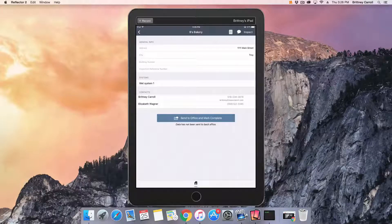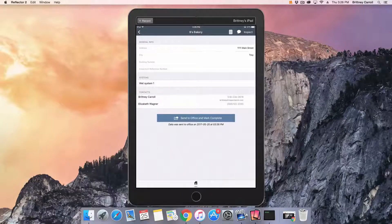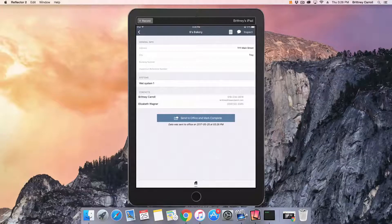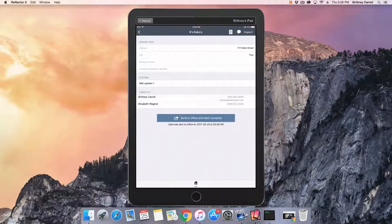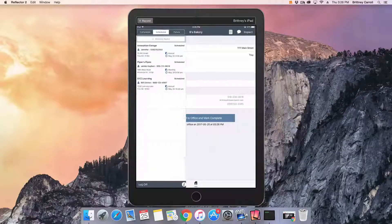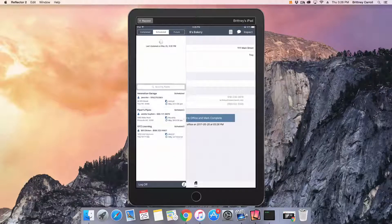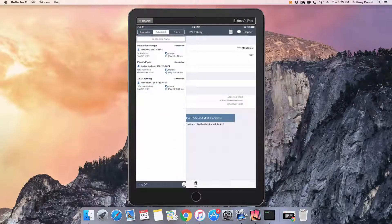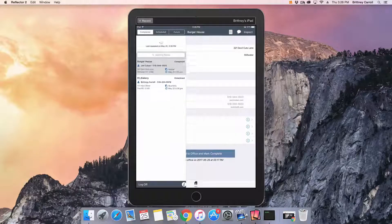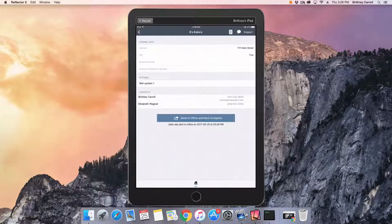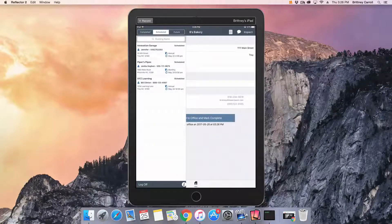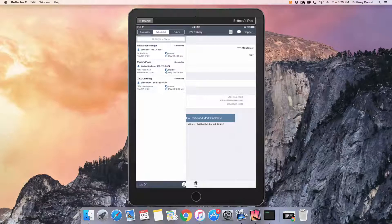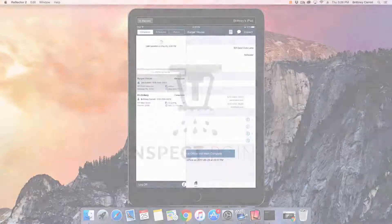From here, if you are connected to the internet or wifi, tap Send to Office. It is only after you tap this button that the inspection will be sent to the office and moved to the completed tab. One way to confirm that it has been sent back to the office is to note that underneath the blue button, it will timestamp the date and time that it has been sent back to the office.